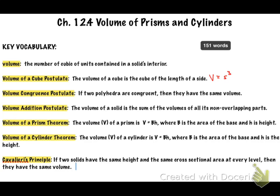Then you have the volume of a cylinder theorem. Again, not new — volume equals base times height, which you can also write as V = πr²h. That's because the base of a cylinder is a circle, so the area of the base is πr², and then you multiply by the height.